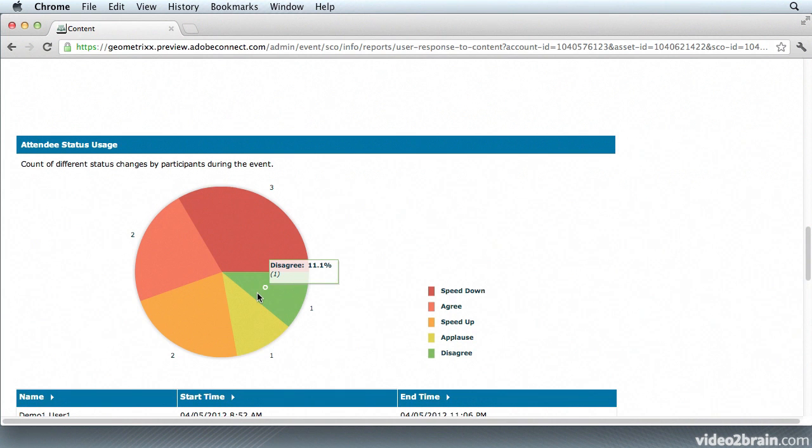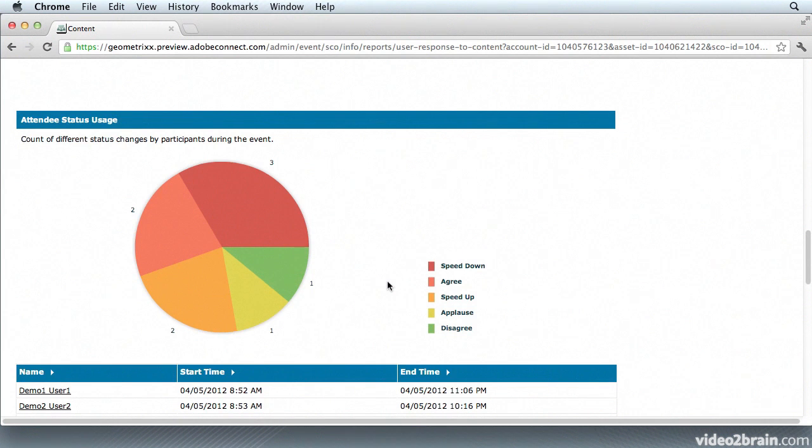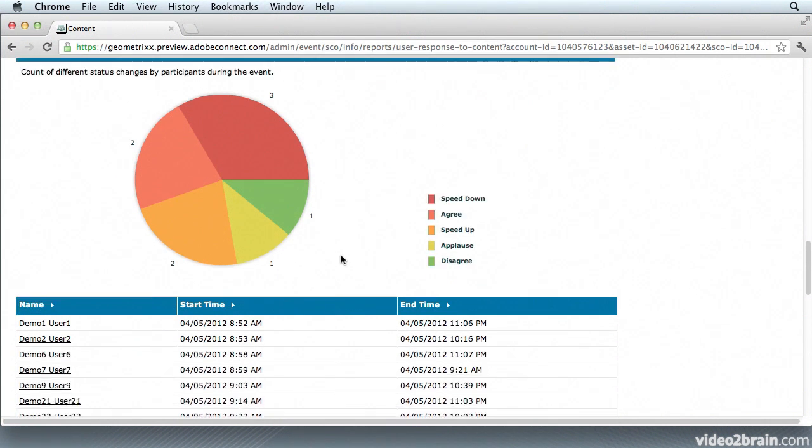Attendee Status usage is next. This is useful because during events in Adobe Connect 9 you can actually use emoticons to indicate whether you agree with something or whether you need someone to slow down or speed up. So this gives me a breakdown of how many emoticons were used throughout the meeting. And finally at the bottom is a listing of all of my participants by name and when they logged in and logged out during the meeting.